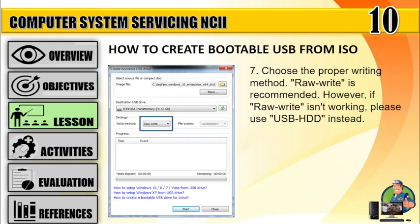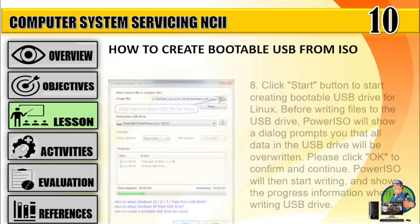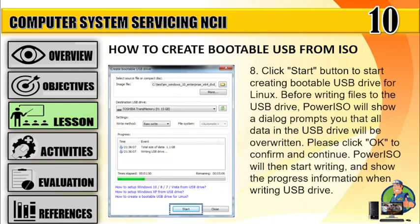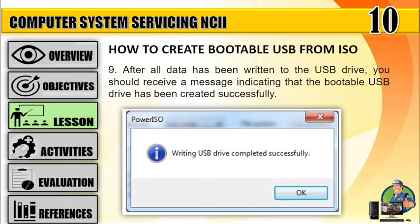However, if RawWrite isn't working, please use USB HDD instead. Step 8: Click the Start button to start creating the bootable USB drive. Step 9: After all data has been written to the USB drive, you should receive a message indicating that the bootable USB drive has been created successfully.